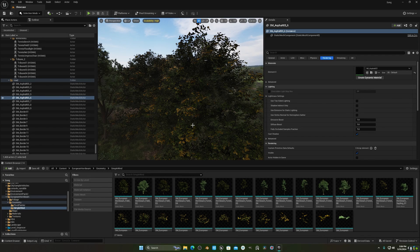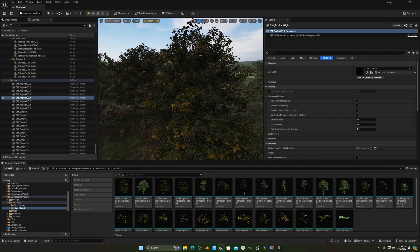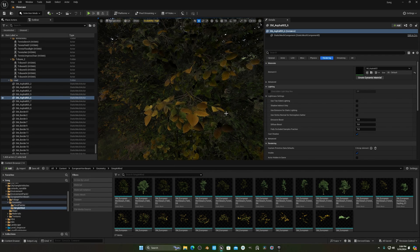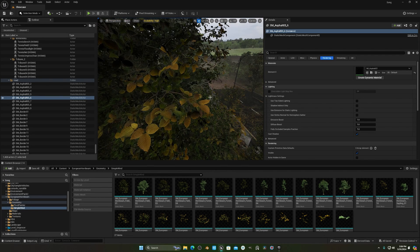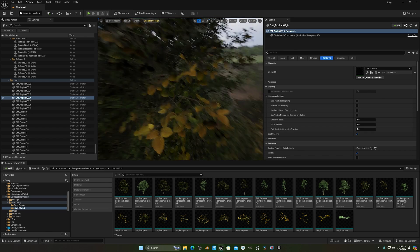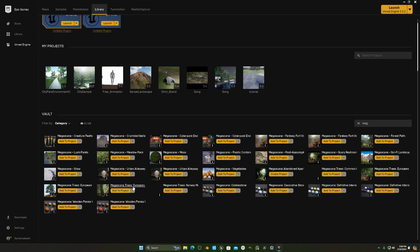Today we'll show you how you can change the pre-season or the color of your leaves in your trees. I'm using the Megascans European tree. There are three types of Megascans trees: this European one, a second one, and a third one. In some of these you will get a blueprint for the trees.